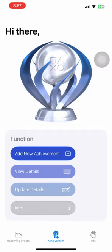Moving on to the Achievements section main page. From this page, users can navigate to the Add Achievement Details page, the View Details page, and the Update Achievement Details page.